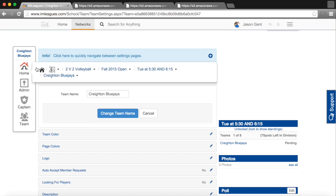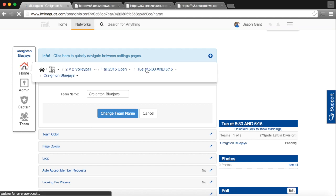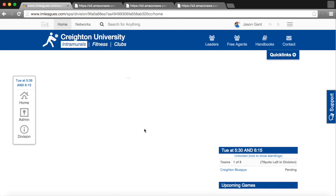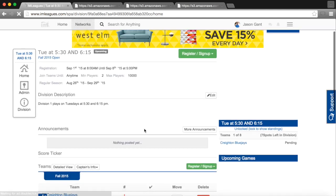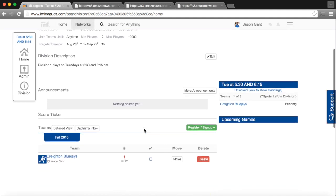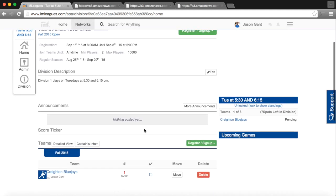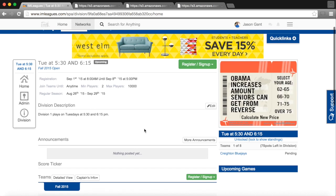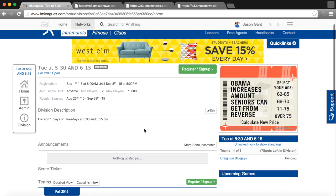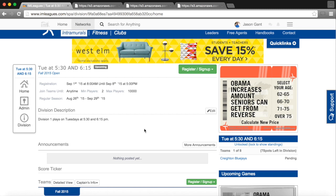In addition, I can click back on our league, which will take us to our league homepage, and you will be able to see all of the teams in that league in addition to when the league plays, any general announcements, and the score ticker as well for game results.